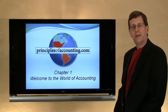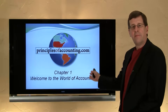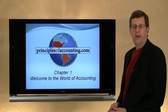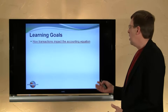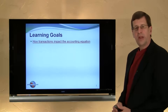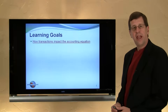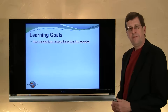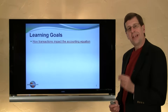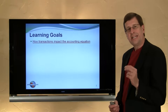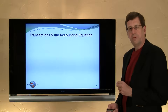I'm Larry Walther and this is Principles of Accounting.com Chapter 1. In this particular module, we will look at how transactions impact the fundamental accounting equation. Recall from a previous video, the fundamental accounting equation: assets equal liabilities plus owner's equity.